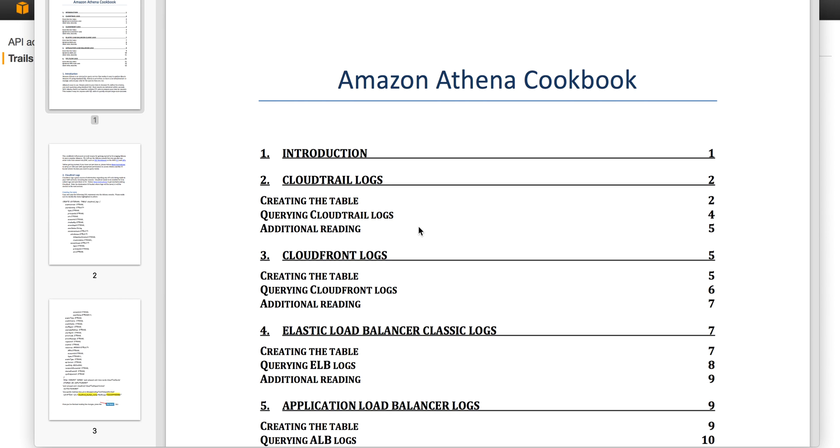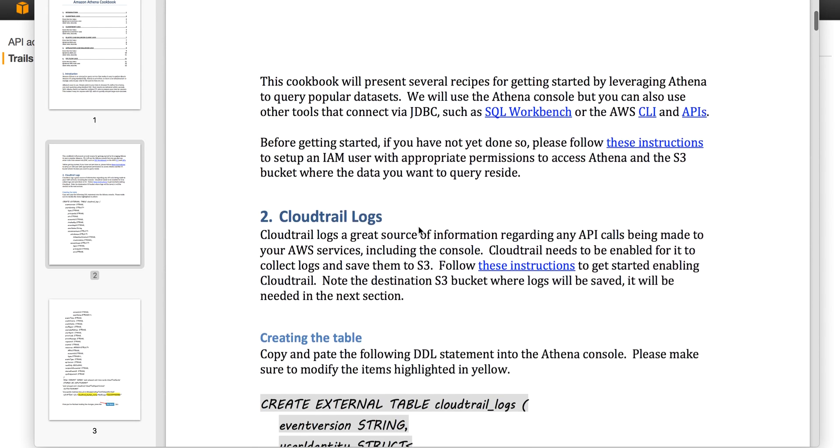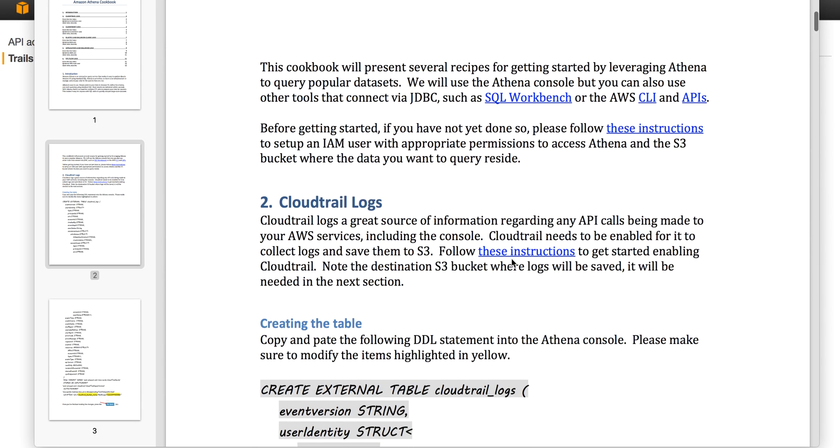First, let's review how to set up CloudTrail. You can click the link in the cookbook that will give you step-by-step instructions for setting it up if it's not already set.